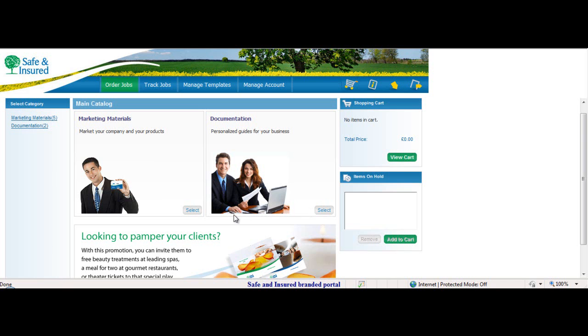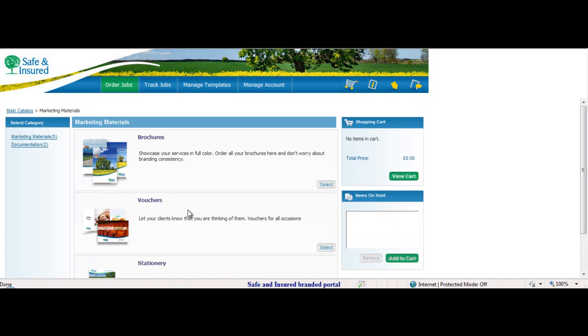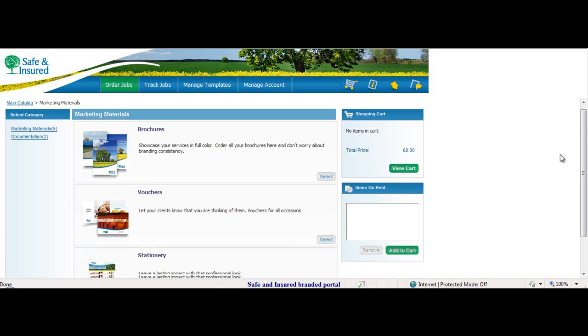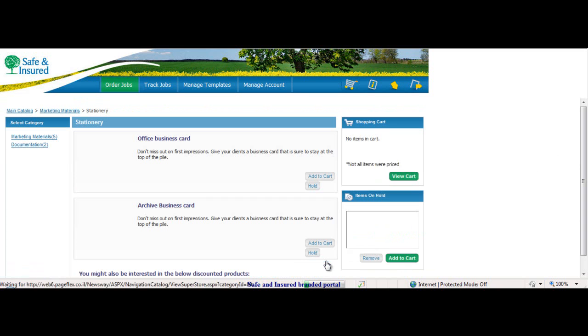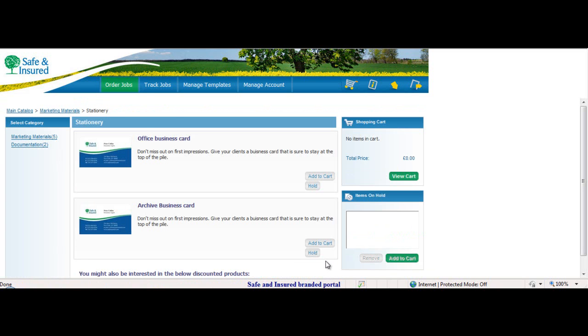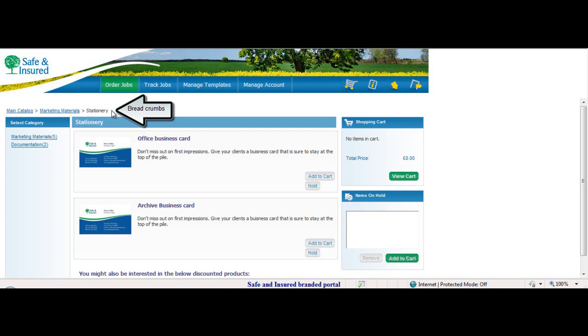Peter clicks on Marketing Materials. He scrolls down and locates the Stationery category. Notice the breadcrumbs. These are navigation to previous categories. Peter selects the office business card and clicks on Add to Cart.